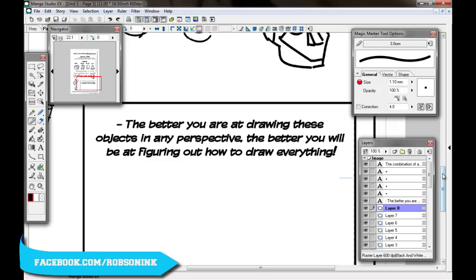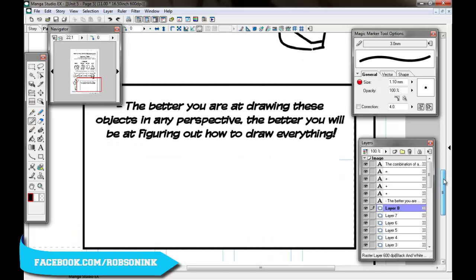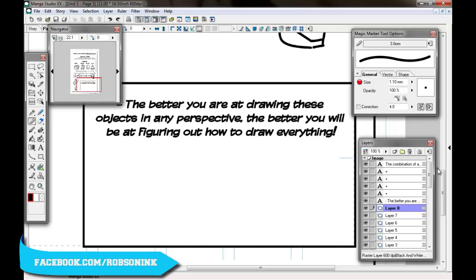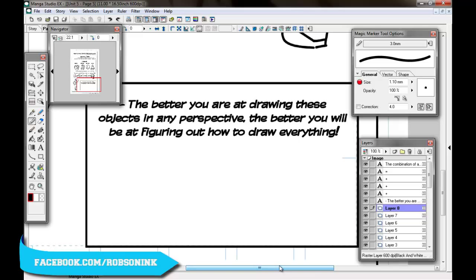So the better you are at drawing these objects in any perspective, the better you will be at figuring out how to draw anything. You should take a look at any object you see and try and break it down into those simple shapes. So I'm just going to speed up the video now while I'm going to draw things like a lampshade, chair, and what's another simple object? Let me look around my room. A TV screen. Okay, so let's just do that.